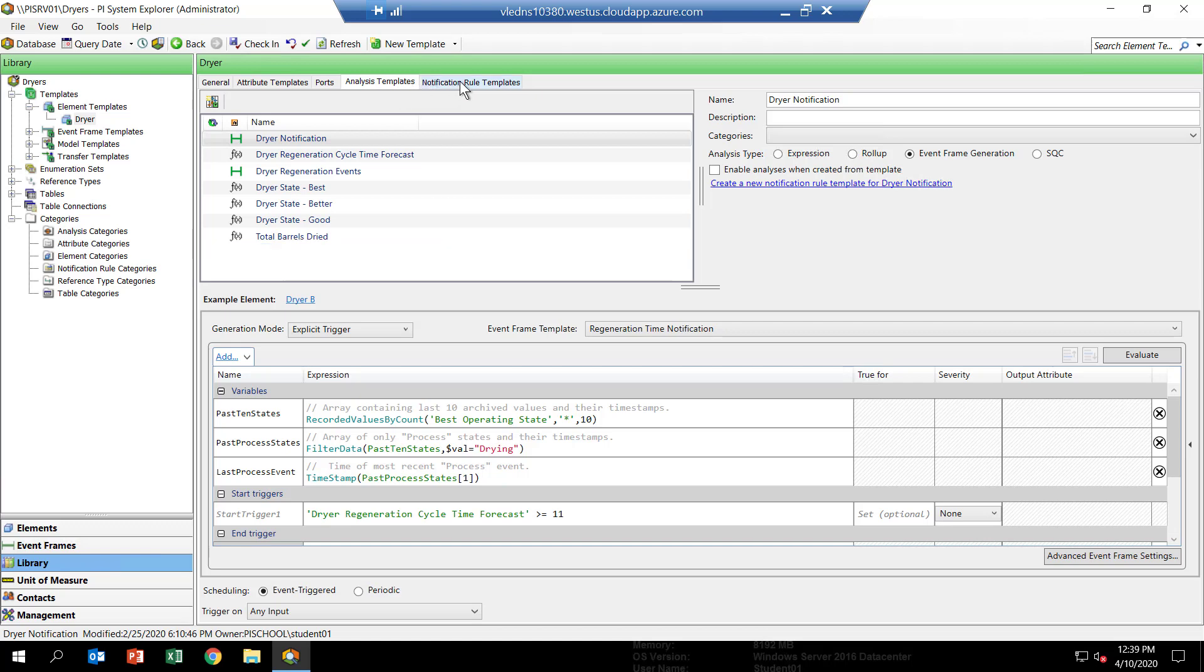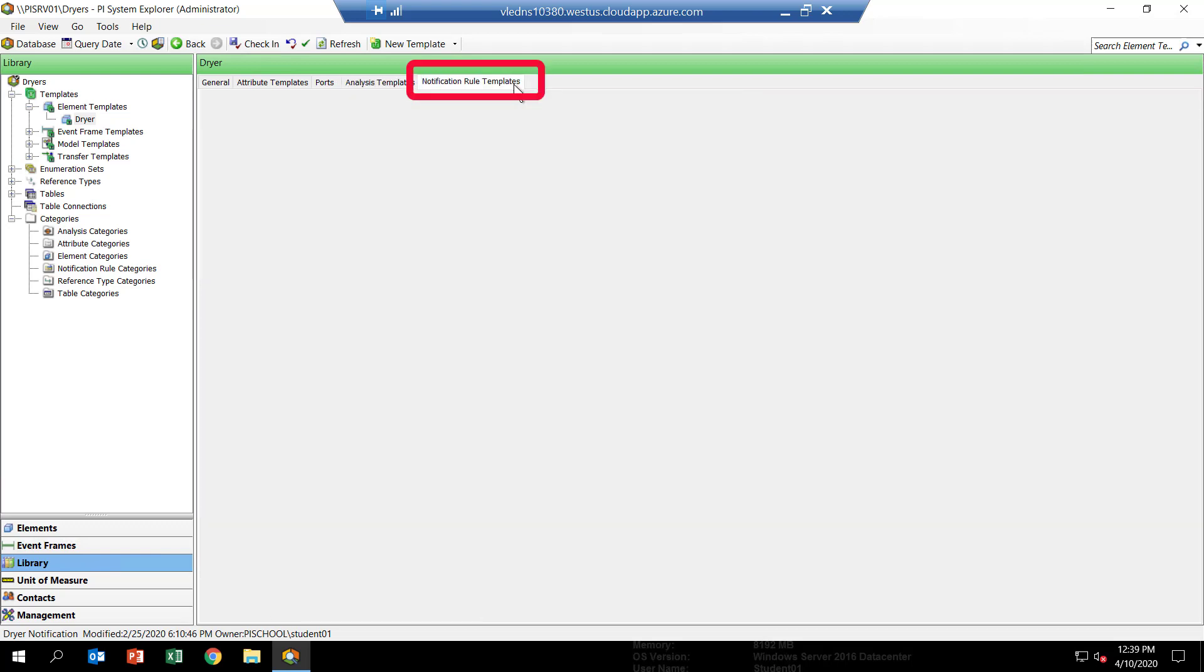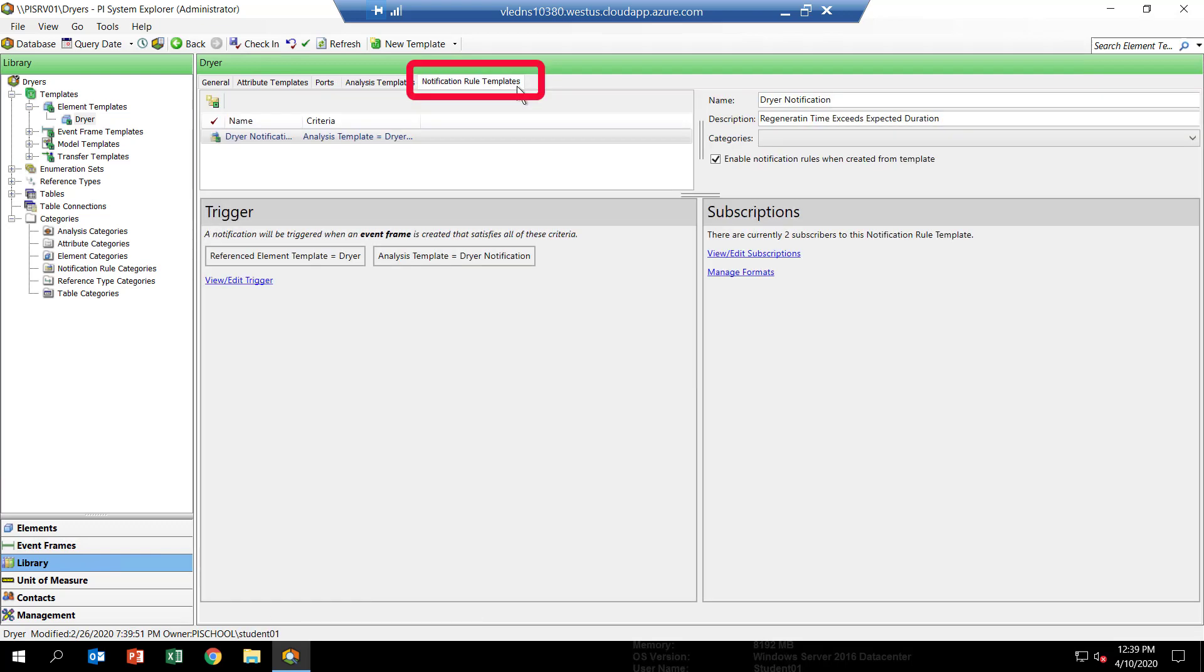Then if you go up to the top and select the tab called Notification Rule Template, here's where we'll be configuring the format and the recipients of the email notification we're going to send to the operators, reminding them that it's time to regenerate one of the feed dryers.